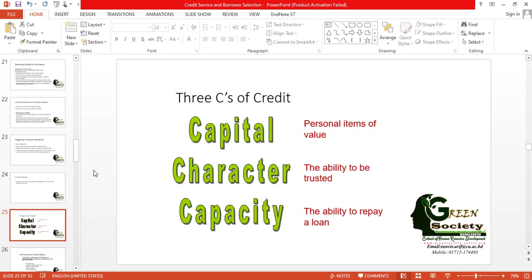There are three basic C's of credit, and you are familiar with these from other courses as well: capital, character, and capacity. To remember these three words, just look at the simple expression on the right-hand side. Capital means personal items of value. Character means the ability to be trusted. Capacity means the ability to repay a loan.